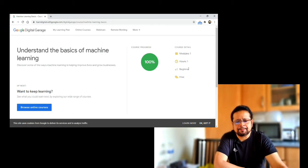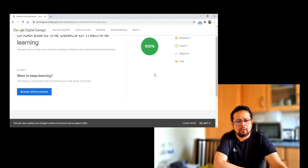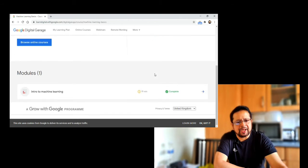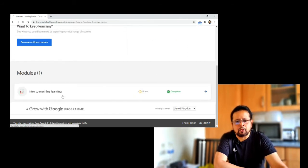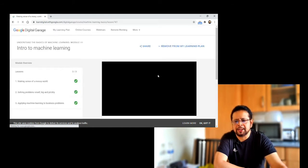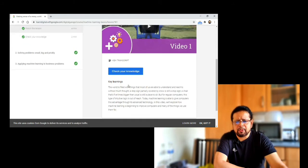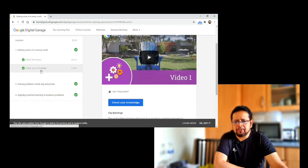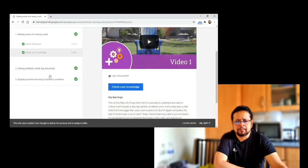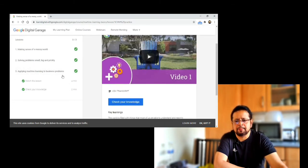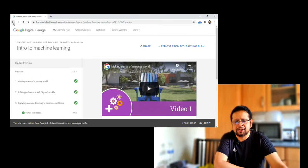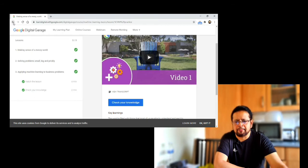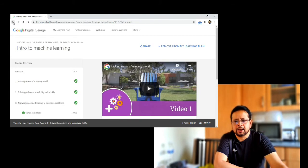Let's go to the details. Here we have some details, and the course is free. The course progress is 100% complete. Here we have the module details: Introduction to Machine Learning. We have key learnings, a video lesson, a knowledge check, a quiz, a second stage, and a third stage. Here we have a complete course with 100% complete scores.